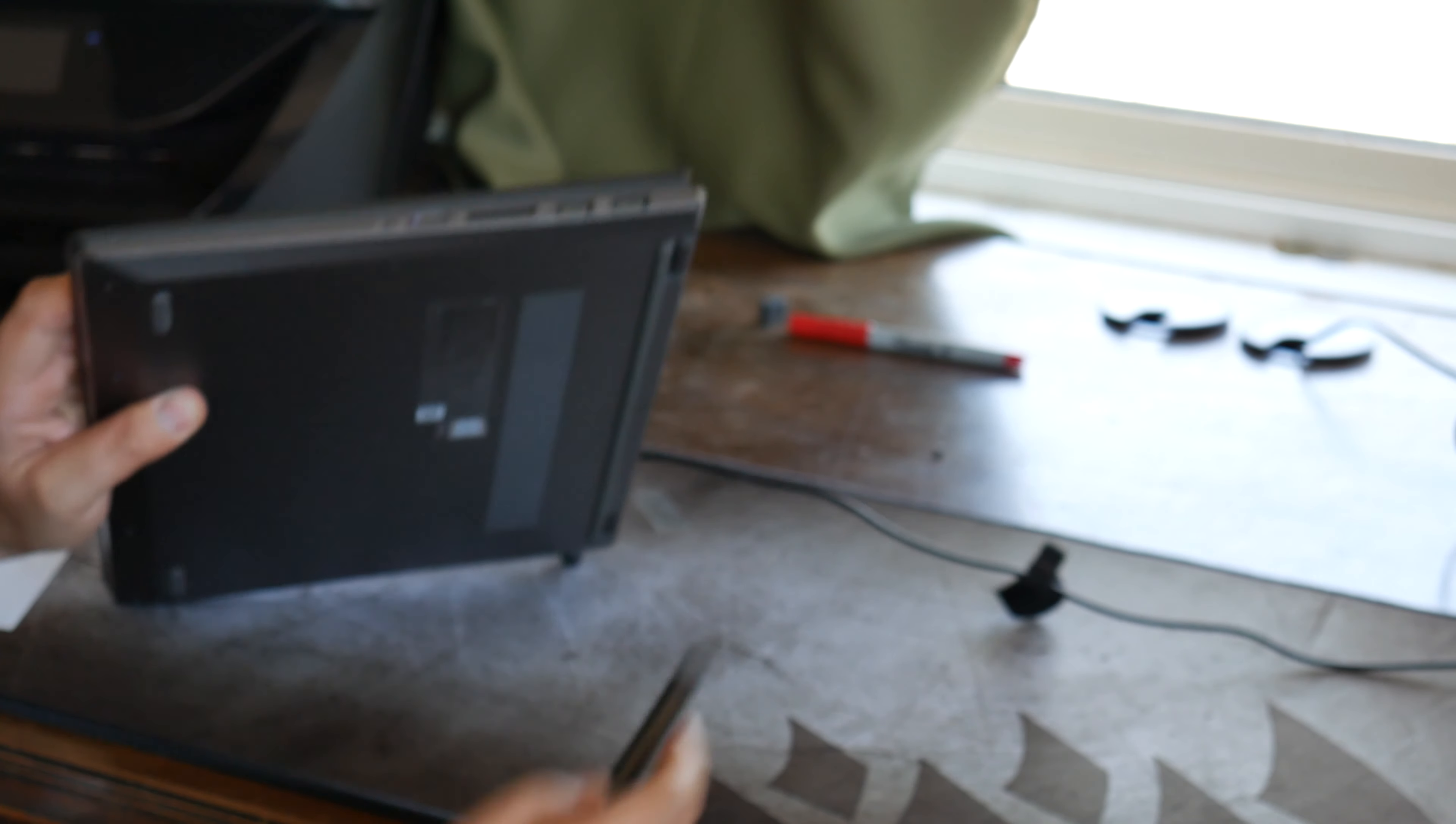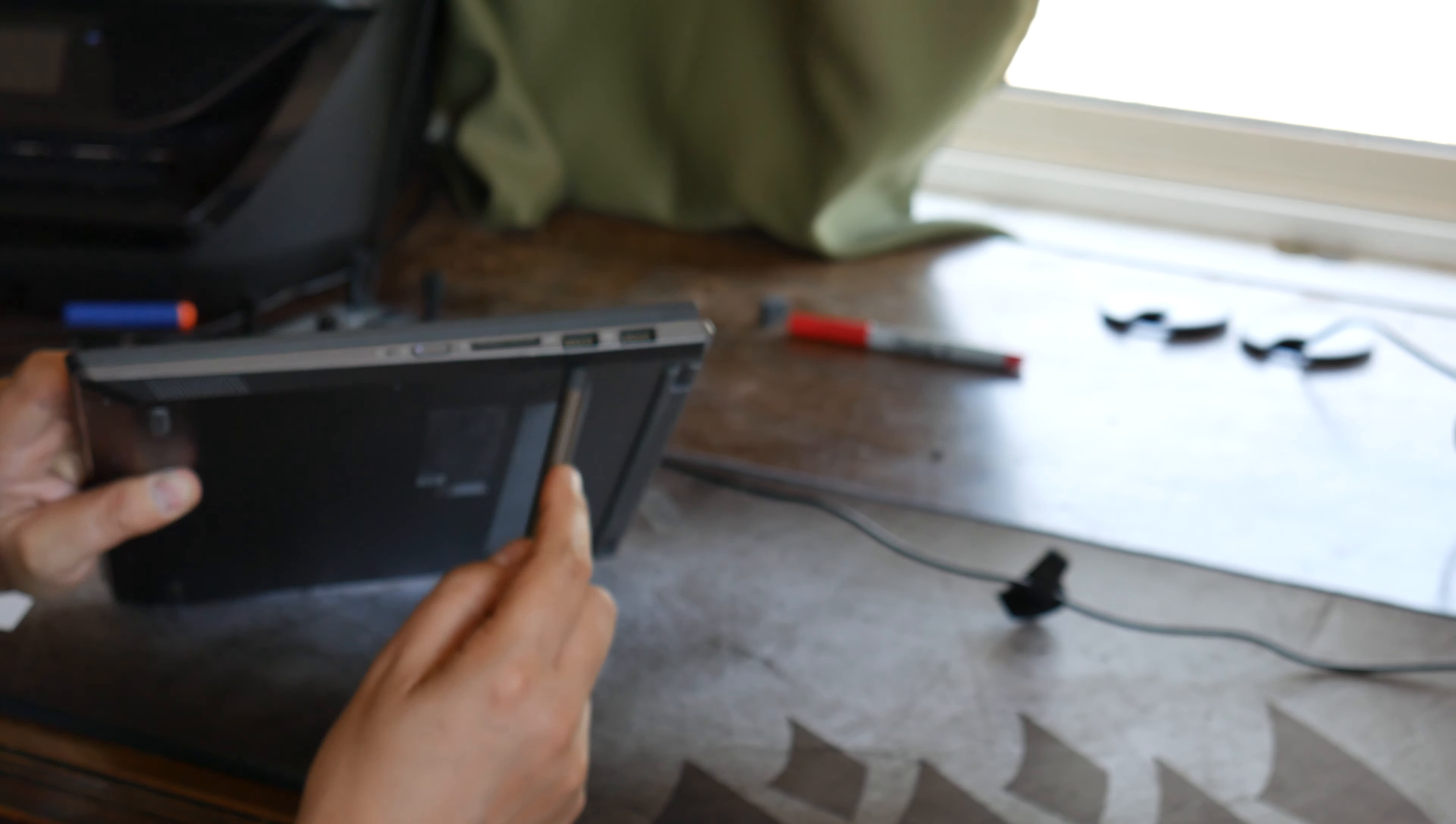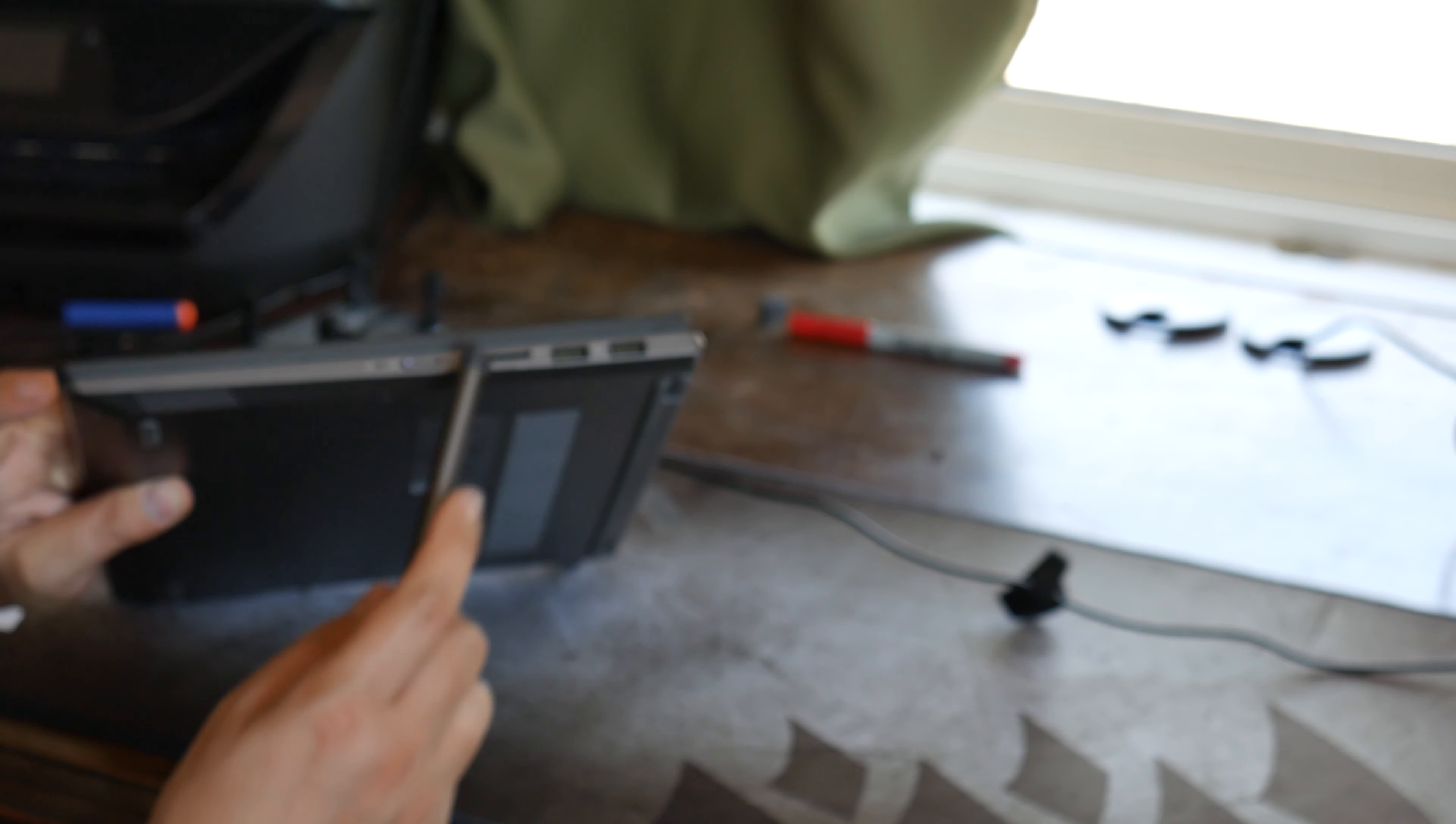On the other side, you have two Type-A ports, an SD card reader, your power button, and I'm not sure what that is.